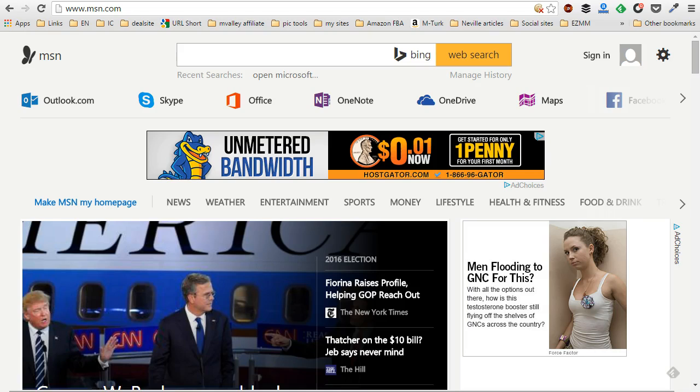In this video, I'm going to show you step by step how to set up an out of office reply for all Outlook.com mail accounts. This includes live mail, hotmail, Outlook mail, and MSN mail.